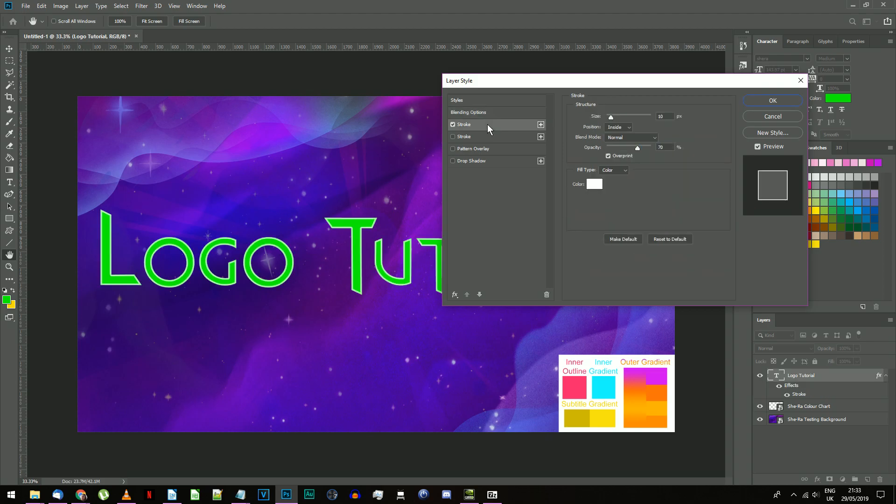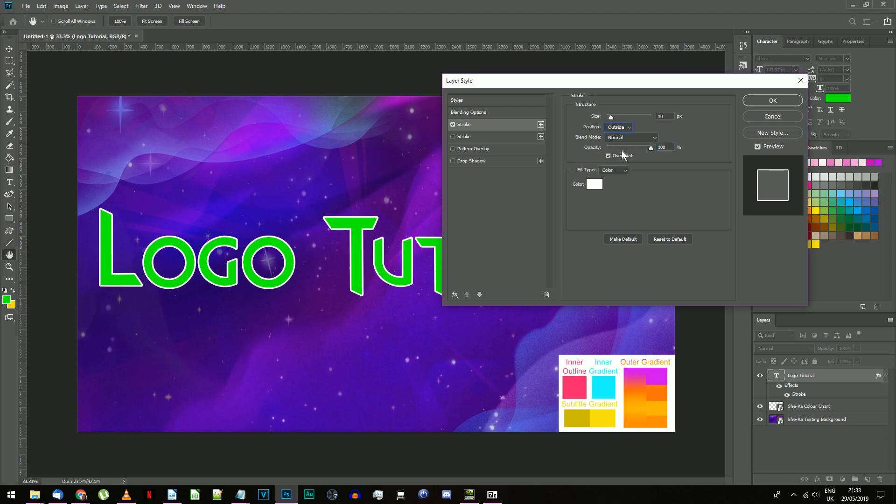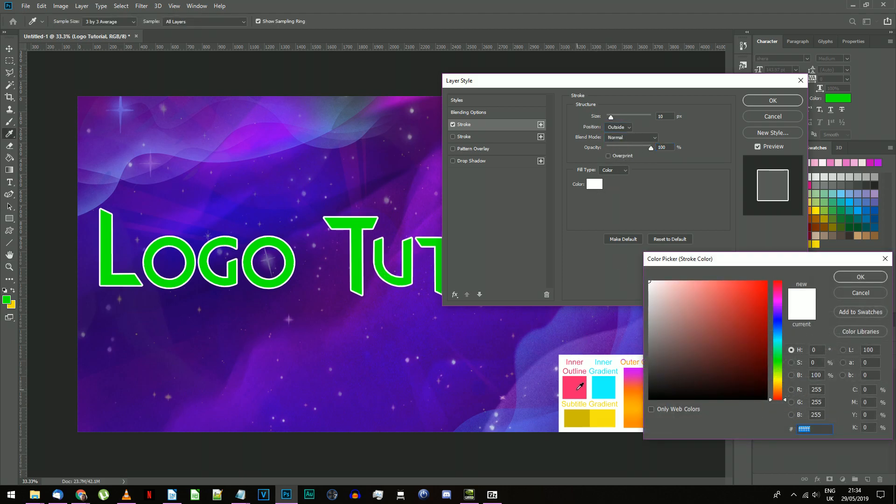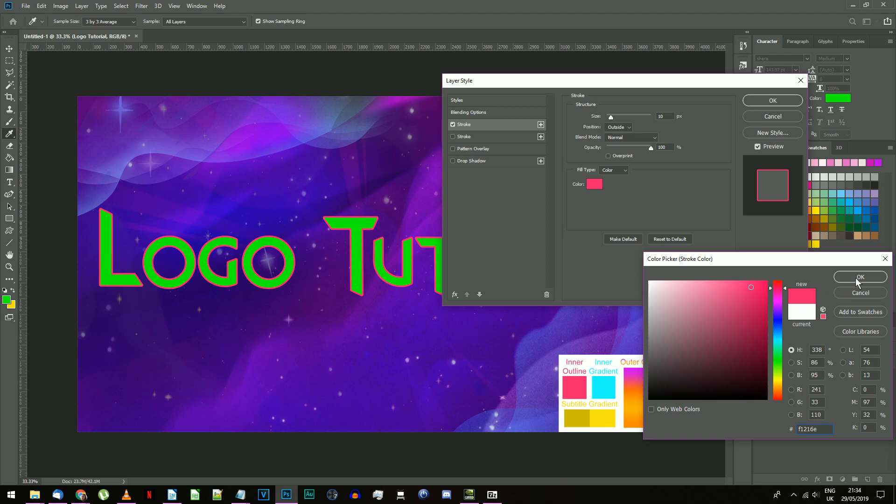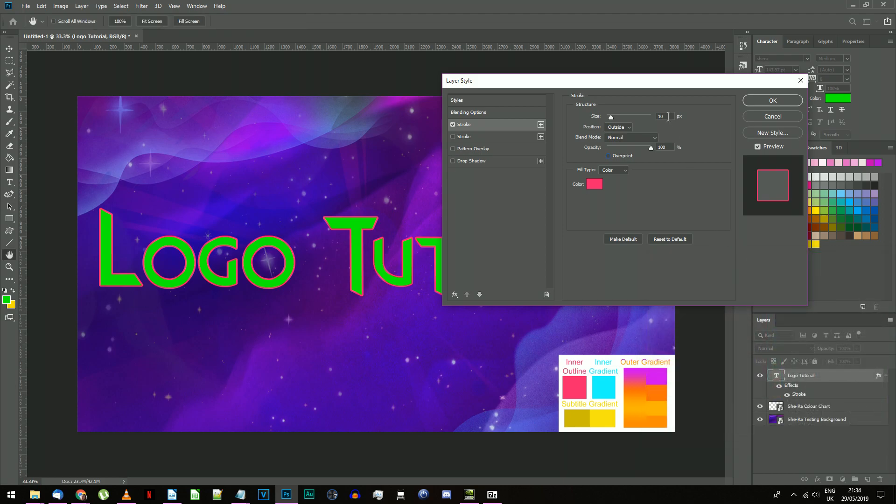Add a stroke. Input the following settings: 10 pixels, Outside, Normal blending, 100% opacity. For the color, copy the inner outline color from the color chart.